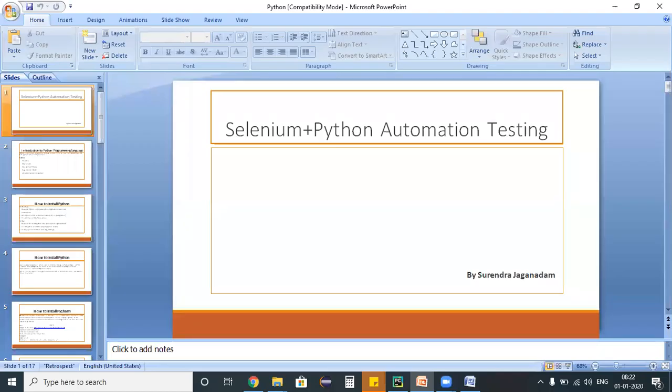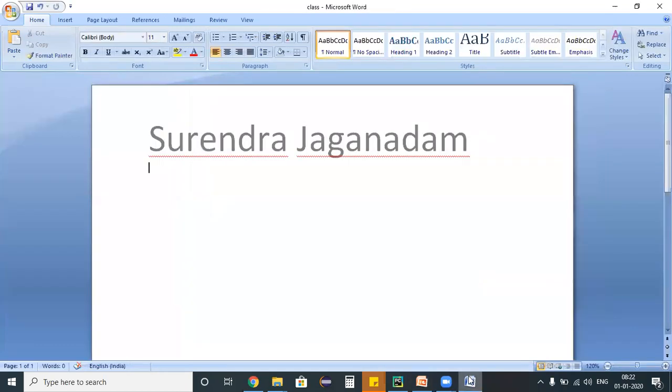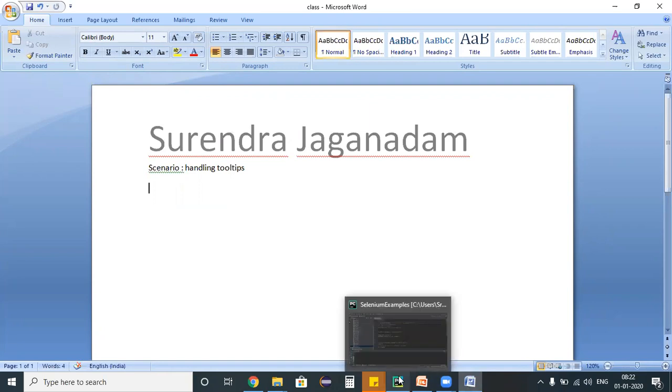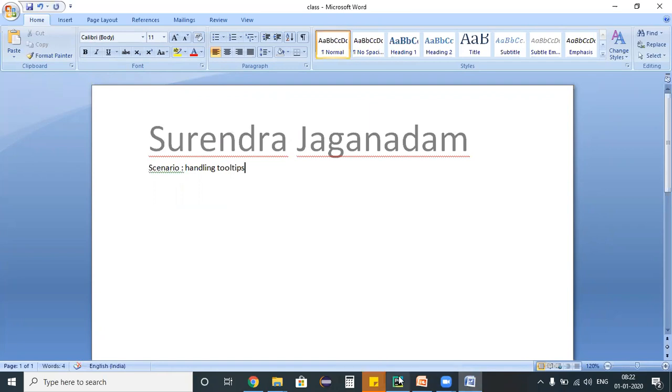Hello everyone, welcome to Selenium Python training program. Today we are going to discuss handling tooltips. So what exactly do tooltips mean? Whenever we mouseover on any objects, some message is displaying.